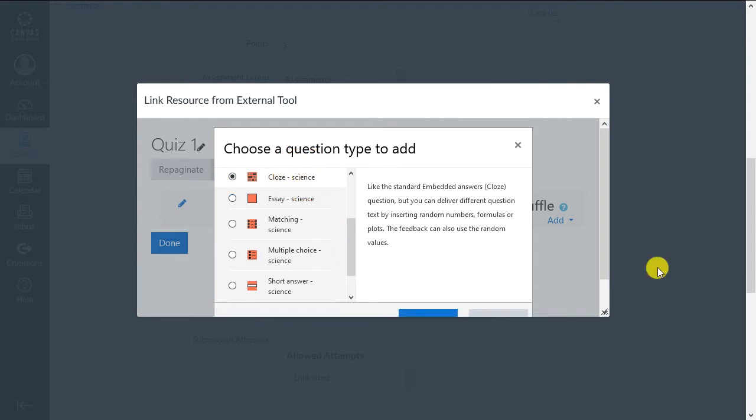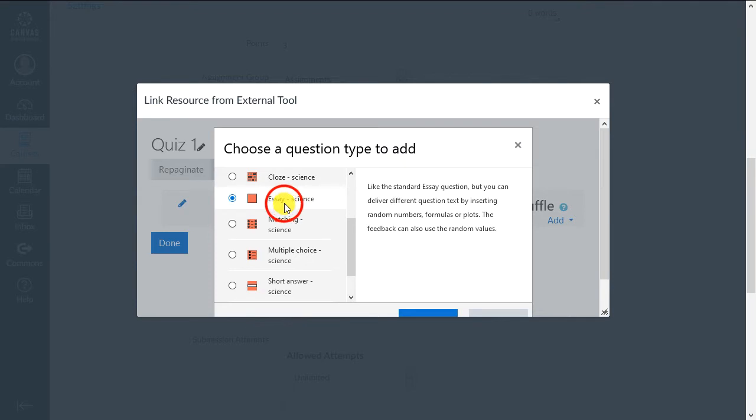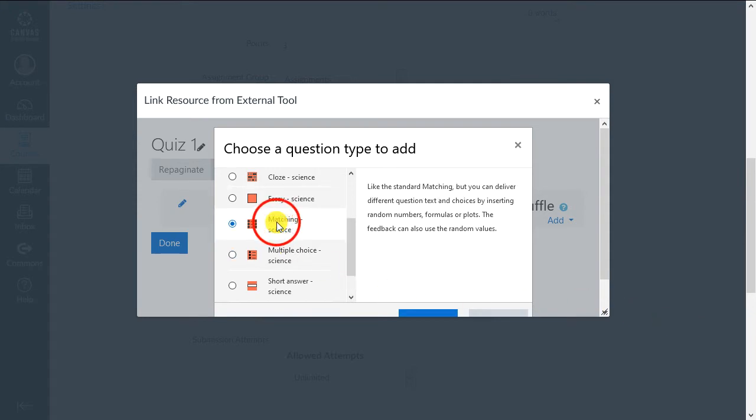Close. Embed multiple questions of different types inside a single question. Essay. Ask an open question where the student has space to leave a detailed answer. This is the only type you'll grade manually.